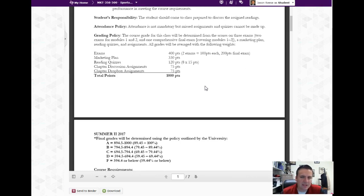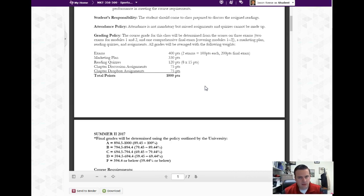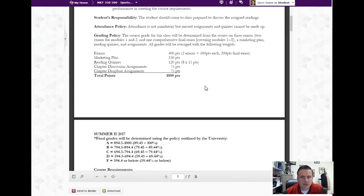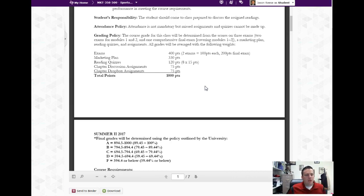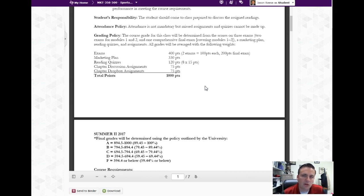This class has two major parts. The first part is exams - there are three exams. Two of them, the first and second exam, over modules one and two, and the third exam is the final exam and it is comprehensive, but most of it comes from the third module. The marketing plan is the other big project and we'll have a lot of information - that's actually a section in the content page of D2L.